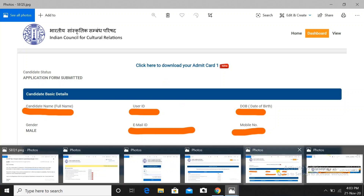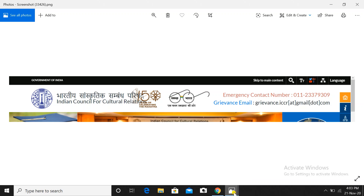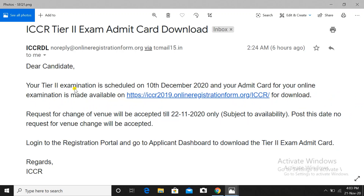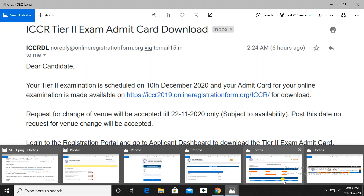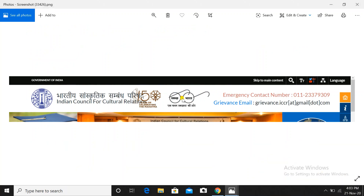Regarding students who want to request a change of venue, no such link has been generated on the official website yet. The mail is sent from a no-reply address, so replying to it will not work. Instead, go to the official website's first page where you will see an emergency contact number, or send a mail to grievance.iccr@gmail.com mentioning your registration number, role number, the post you applied for, and your request for changing the examination city. You can also mention the language selected for your skill test if needed.